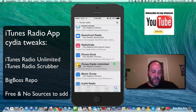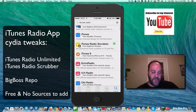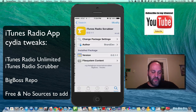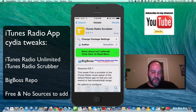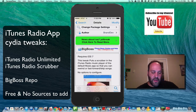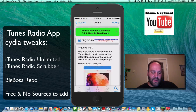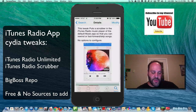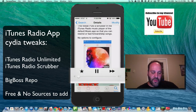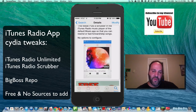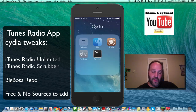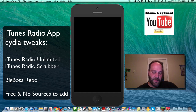Now with iTunes Scrubber, we can install that, and that just puts that little scrubber there. Now let me show you a demo on what happens after you respring, after installing those two tweaks.